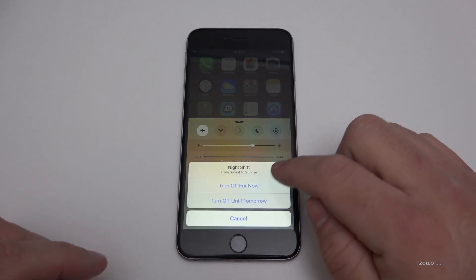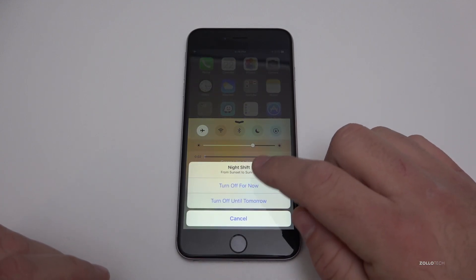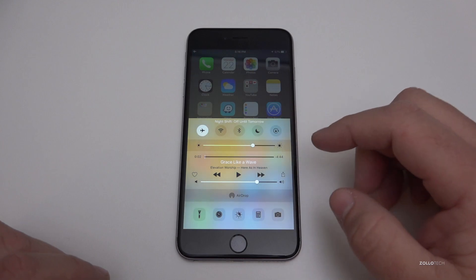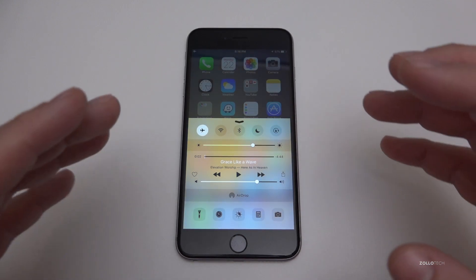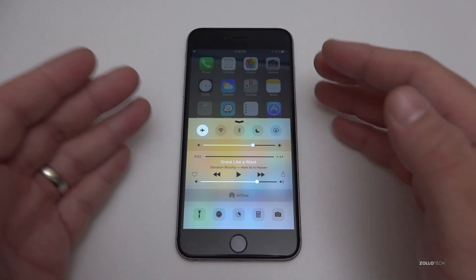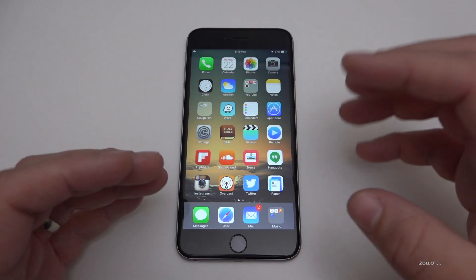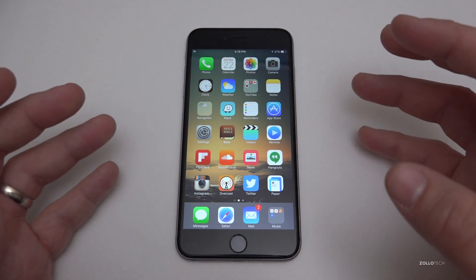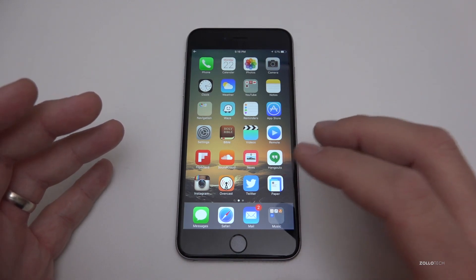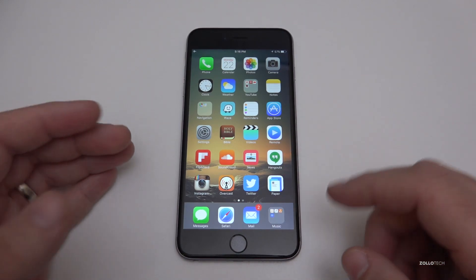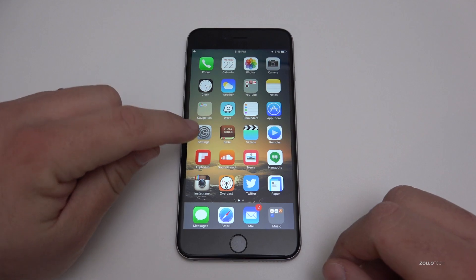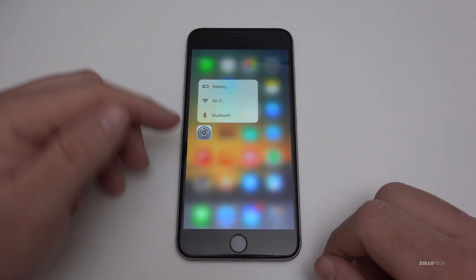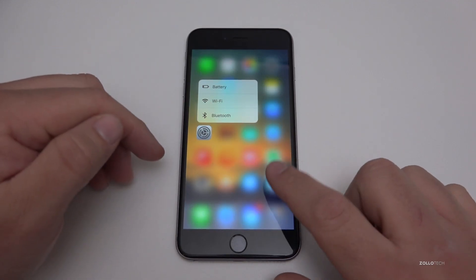The screen becomes a little bit more yellow instead of being more blue. If I turn it off, we'll turn it off until tomorrow, and it becomes more blue and looks more natural — though that also helps you stay awake. Now with iOS 9.3, you also get quick settings under Settings if you've got 3D Touch on your iPhone.